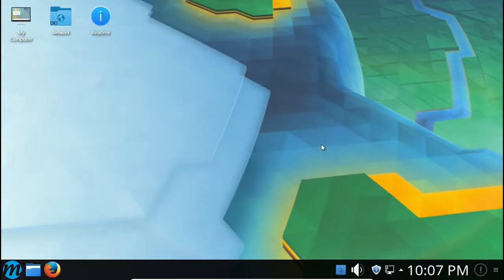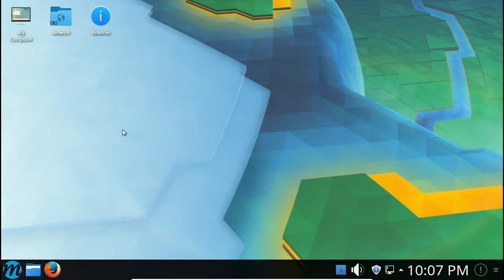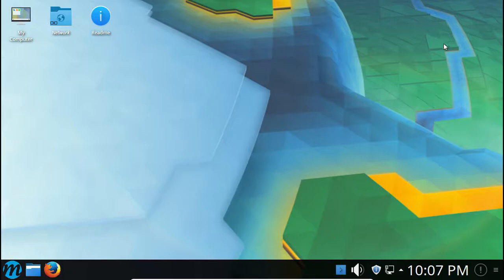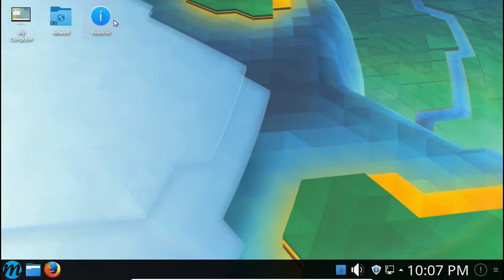There we go, so it looks normal. We got this normal Plasma wallpaper, KDE Plasma wallpaper, the default one you find in pretty much any Plasma distribution. Anyway, here we are in Maui Linux. As you can see, we have a very huge panel.